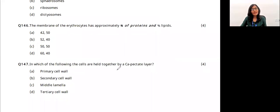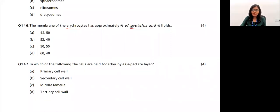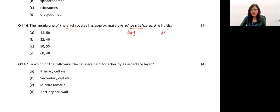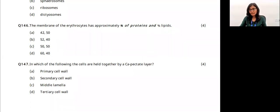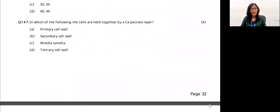The membrane of erythrocytes contains 52% proteins and 40% lipids. This is a direct question from the NCERT book. The answer corresponds to these percentages.